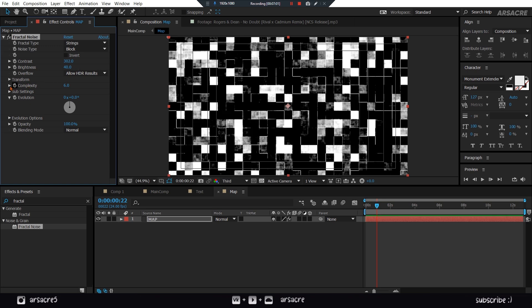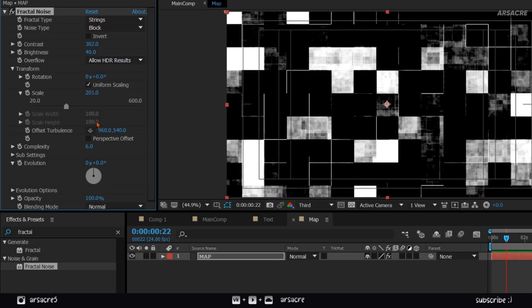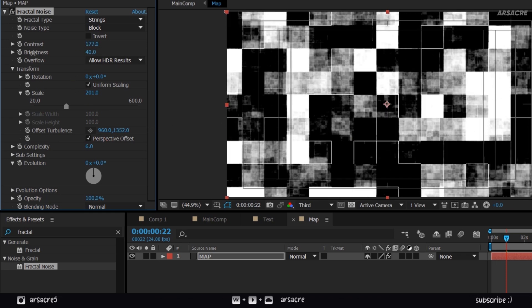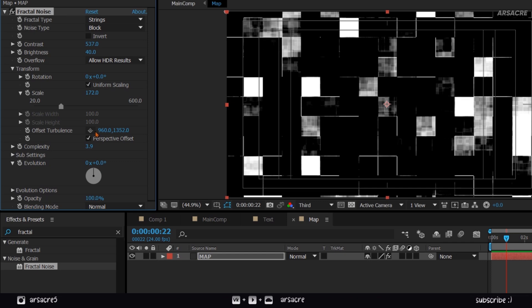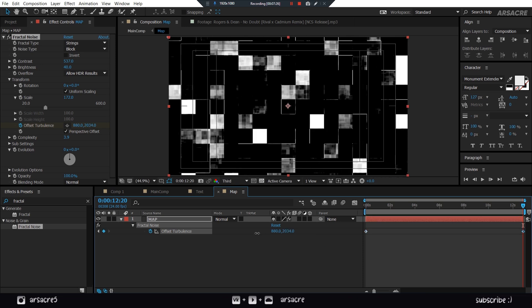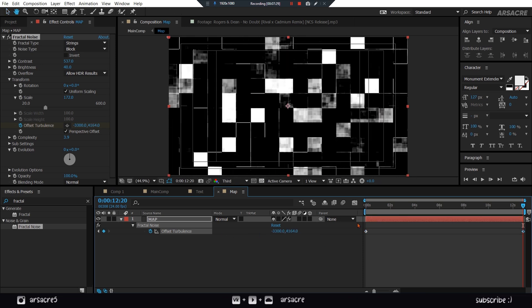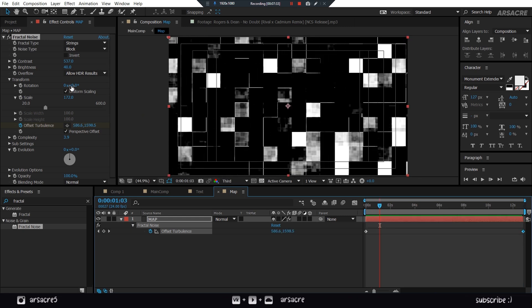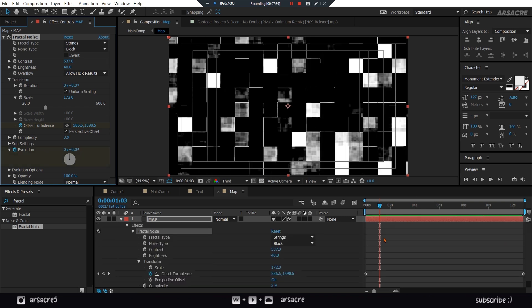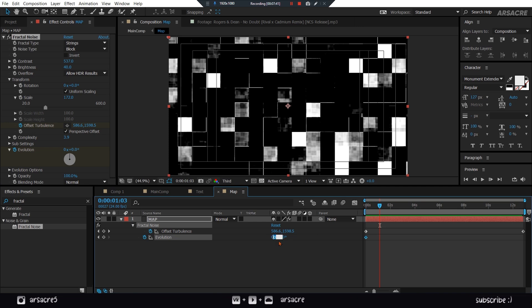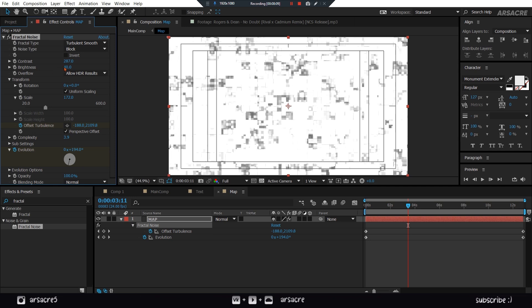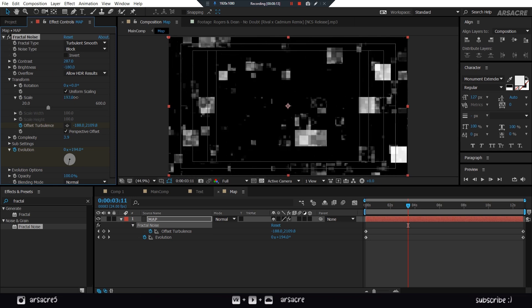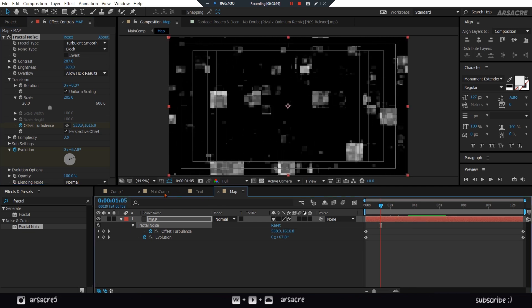They don't have to be exact like mine. I will keyframe the offset turbulence to make it move. You can also keyframe the evolution. Try changing the fractal type. I think this looks much better. Go back.